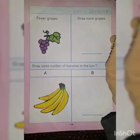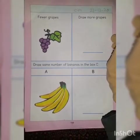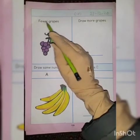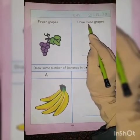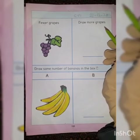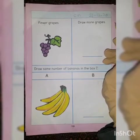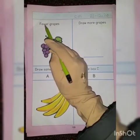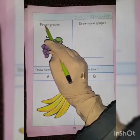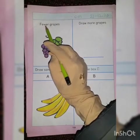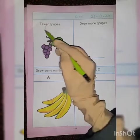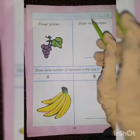Today we will start the new topic: fewer and more. Today we will clear the concept of fewer and more. Fewer means a small number of a thing — means kisi cheez ka kam hona, bohat kam hona, bohat kam quantity mein hona.